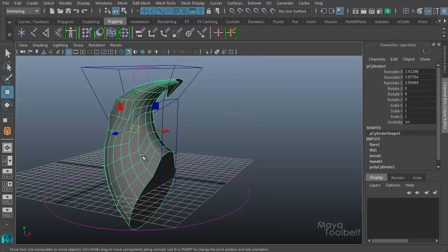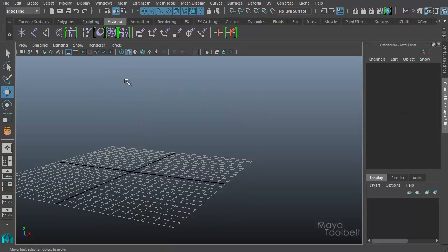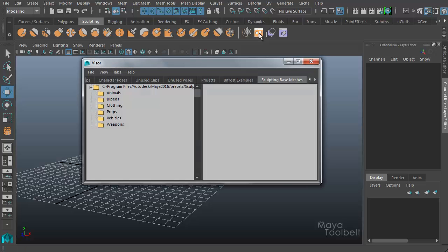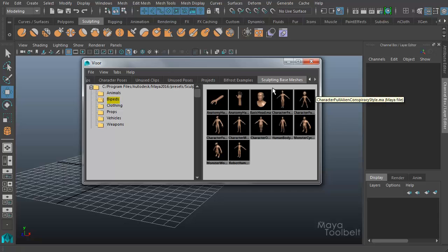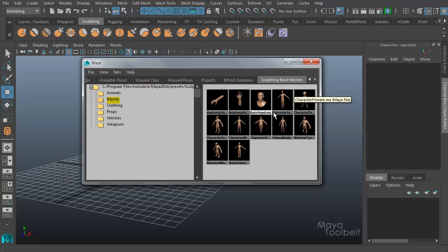I'm going to delete all this. I'm going to go to the sculpting tab of Maya's interface here on the shelf. Over here, this orange box, if I click this, it opens up the visor. Maya comes with several meshes that you can use for sculpting, which we'll have videos going over in the future.